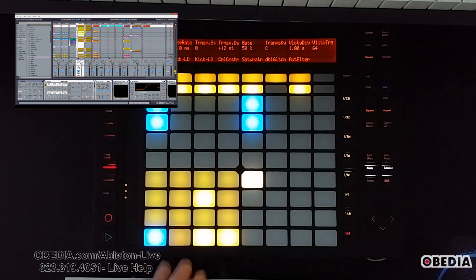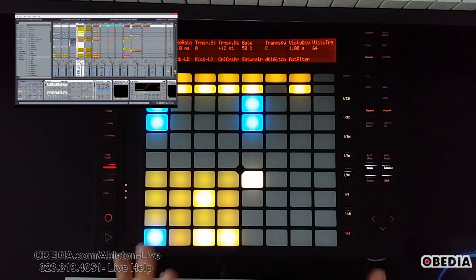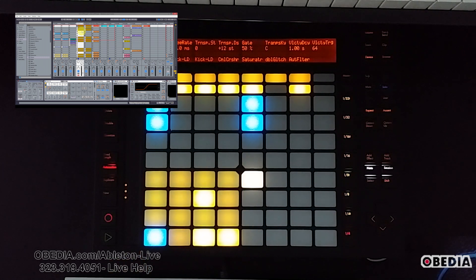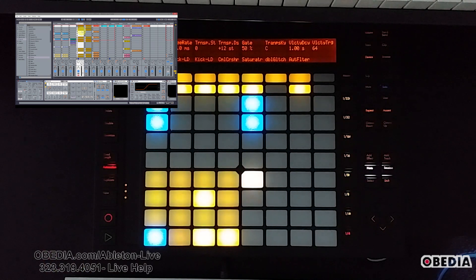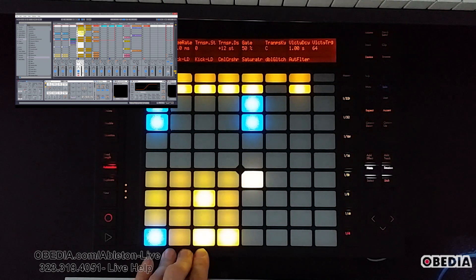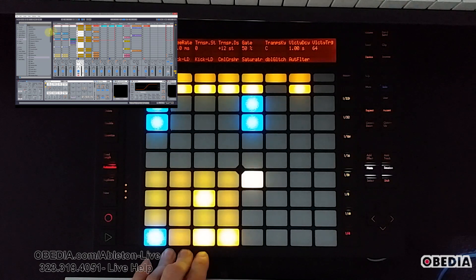Usually when we're building up a piece of audio to create a buildup, we start off with quarters and then move up all the way until we get to very tight notes like 32nds and 64th notes. That really gives us that frenzied sound that we want on a buildup. I'm going to show you how I do that using Push.